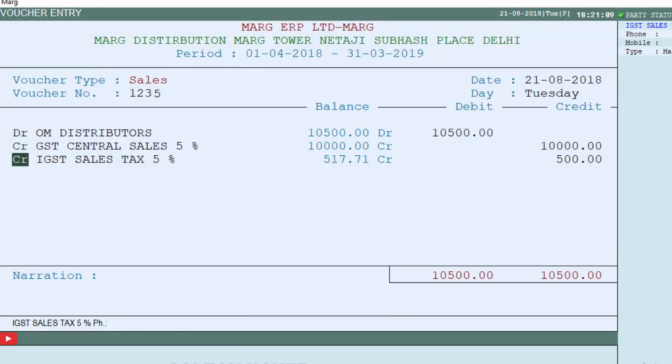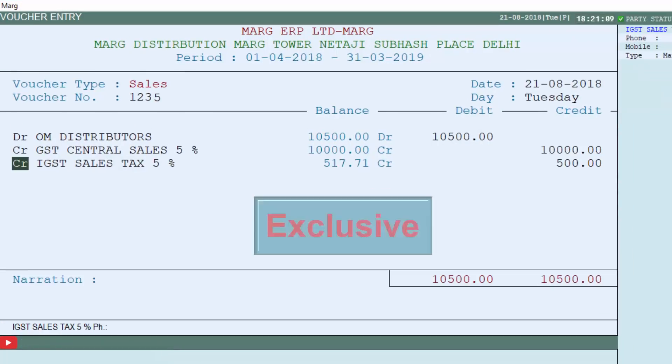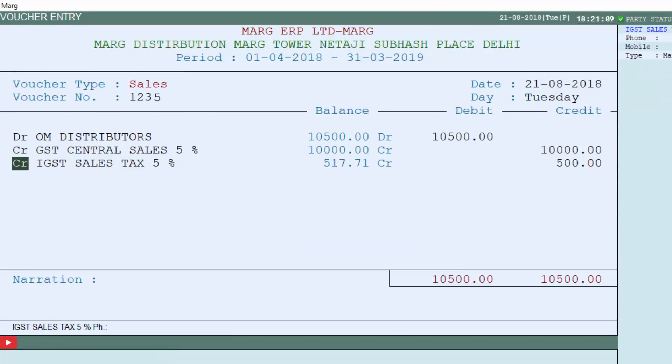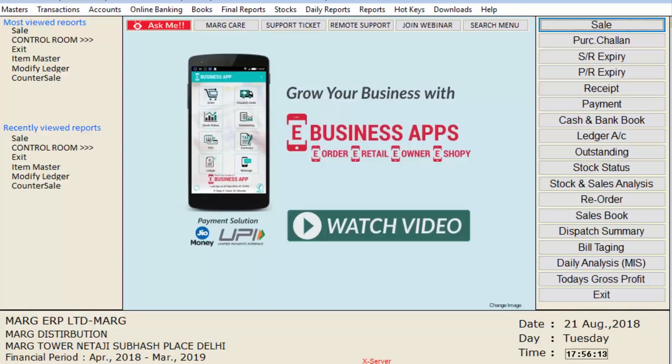So friends, we have learned how we can create sales voucher entries in Marg ERP software. Thanks for watching.